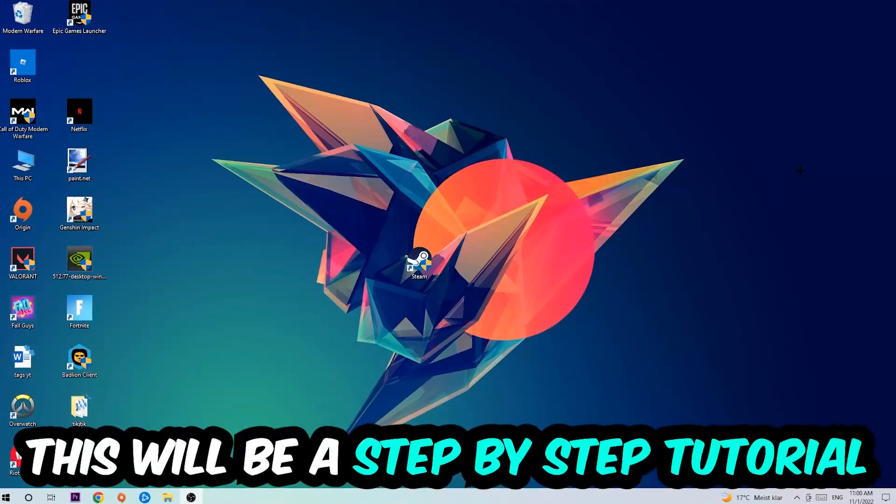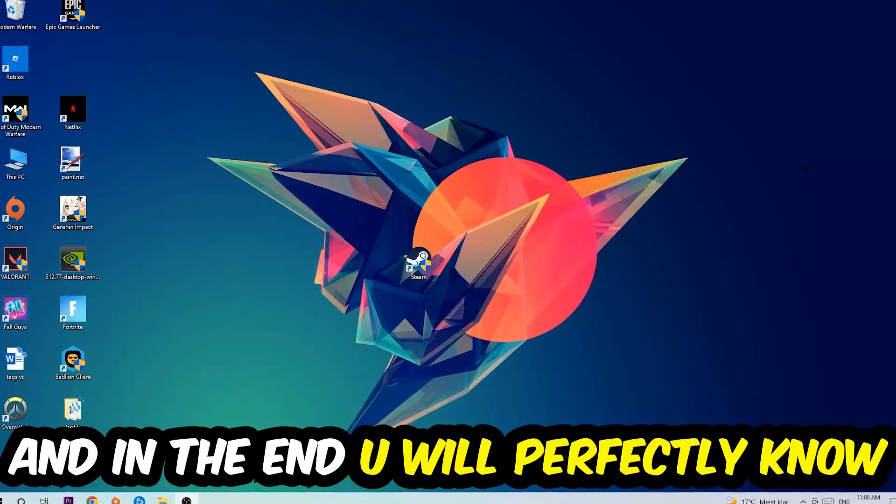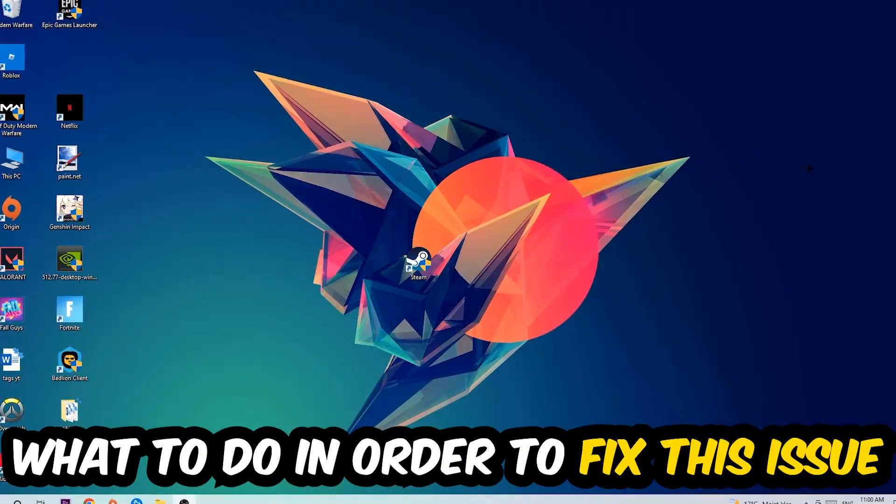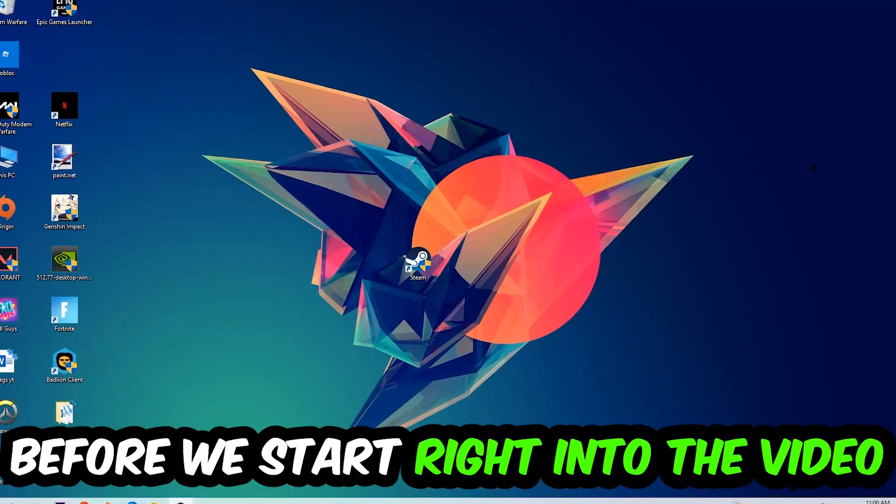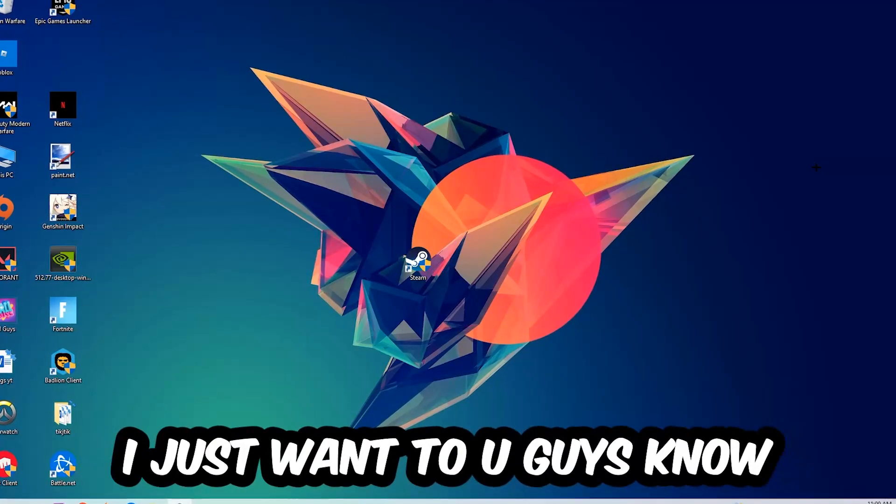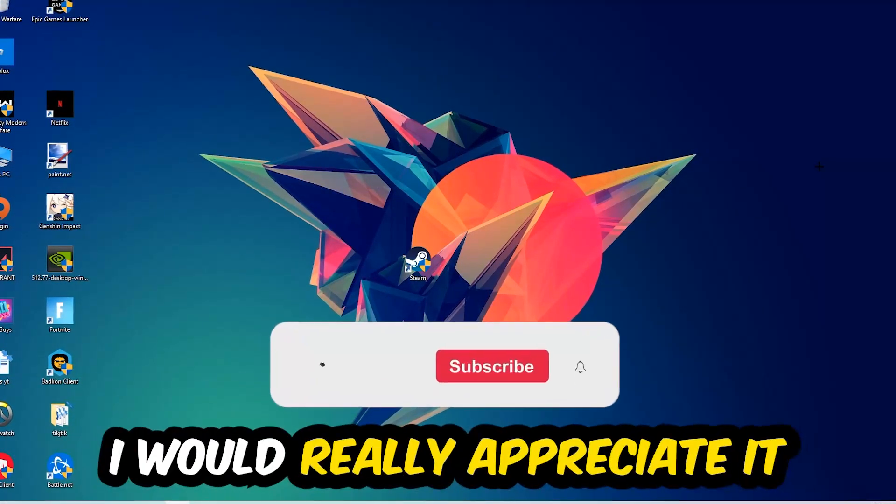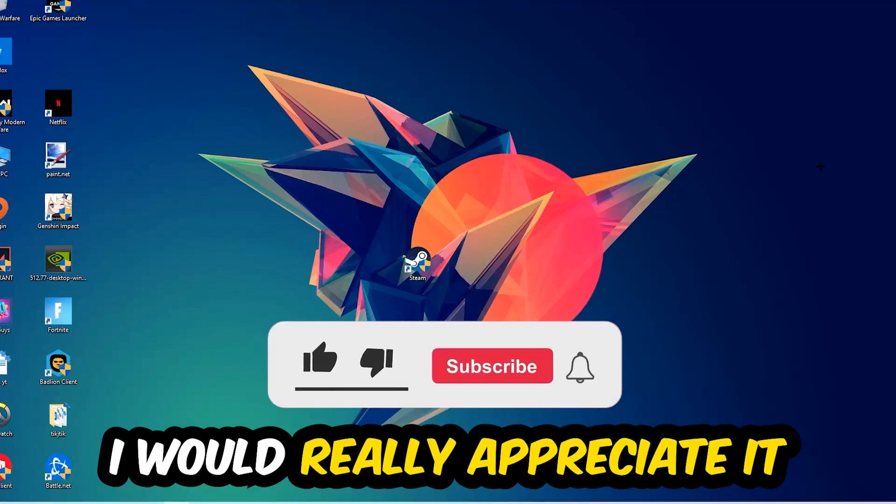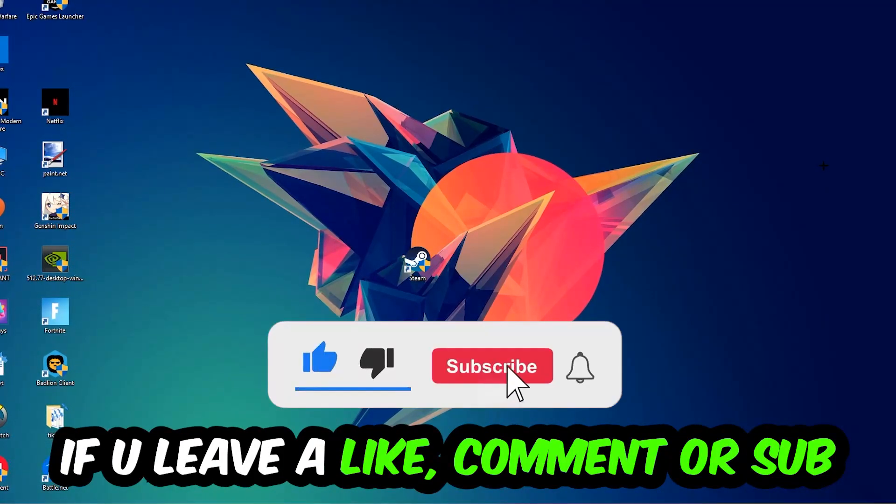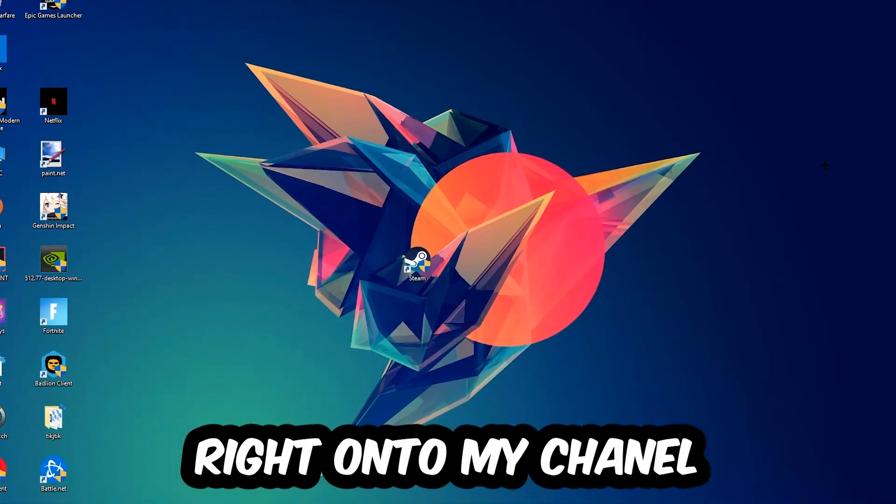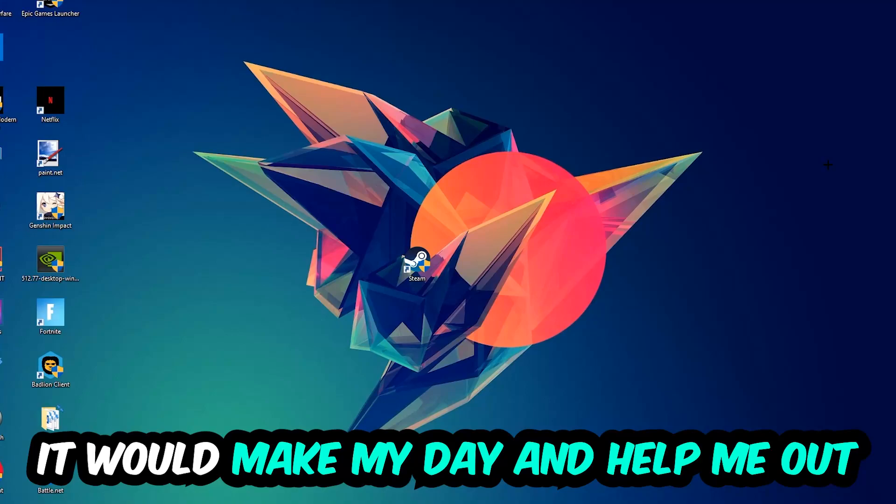So stick to the end guys, this will be a step-by-step tutorial. In the end you will perfectly know what to do in order to fix this kind of issue. Before we start, I would really appreciate it if you would leave a like, a comment, or a subscription. It would really make my day and help me out as a little YouTuber.